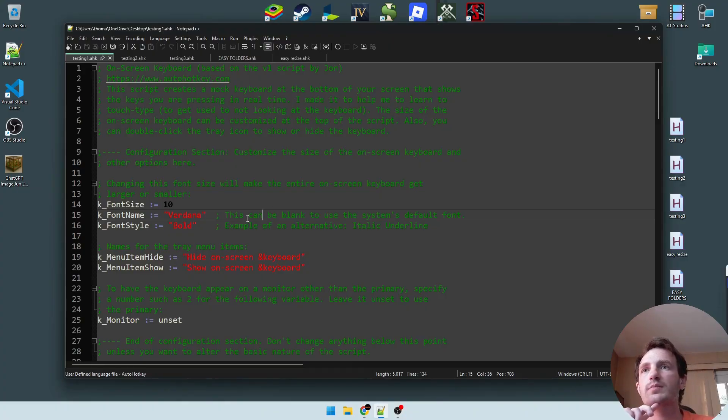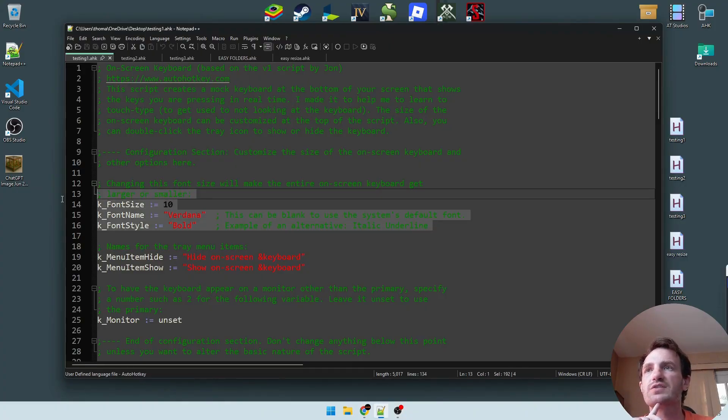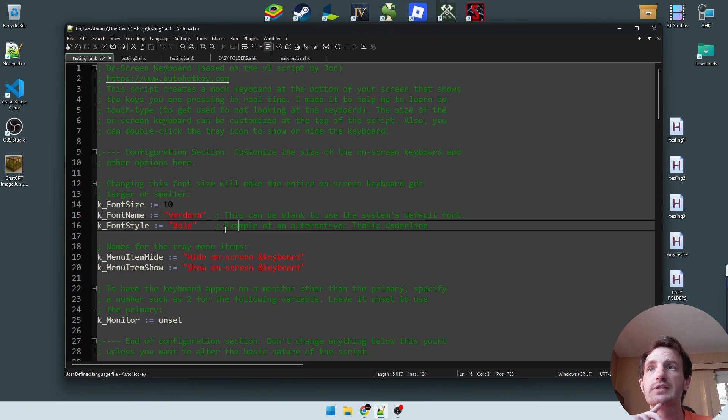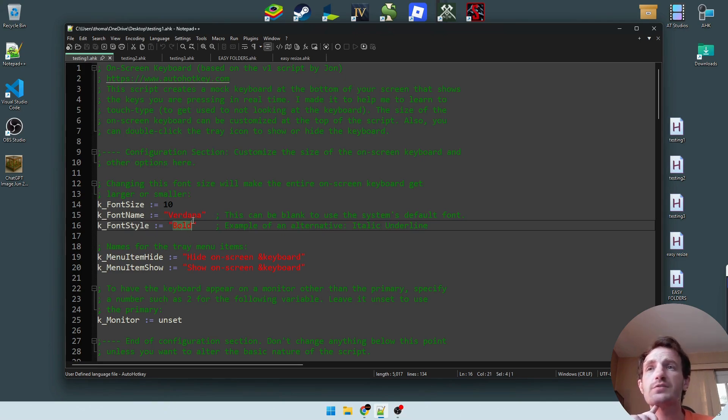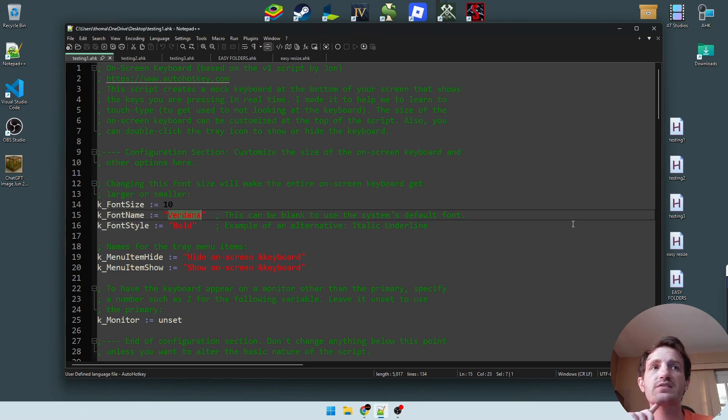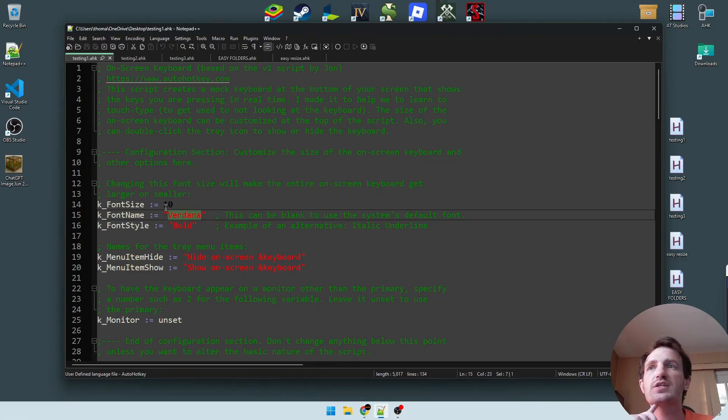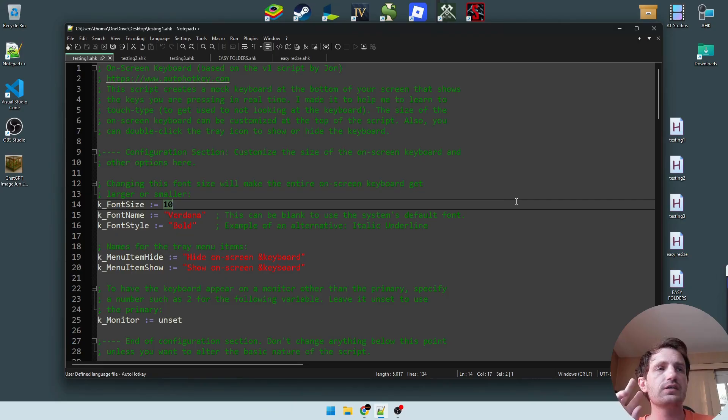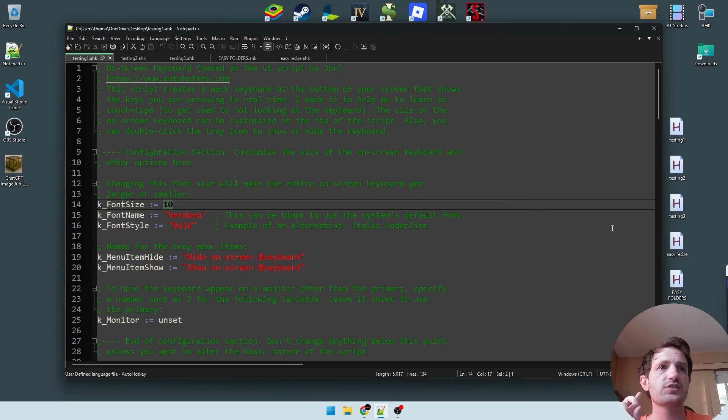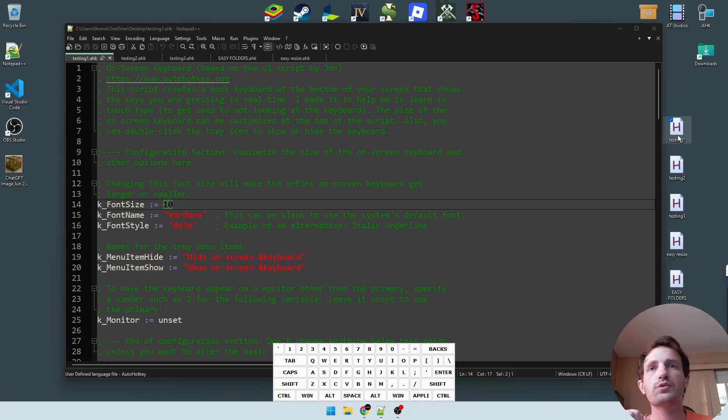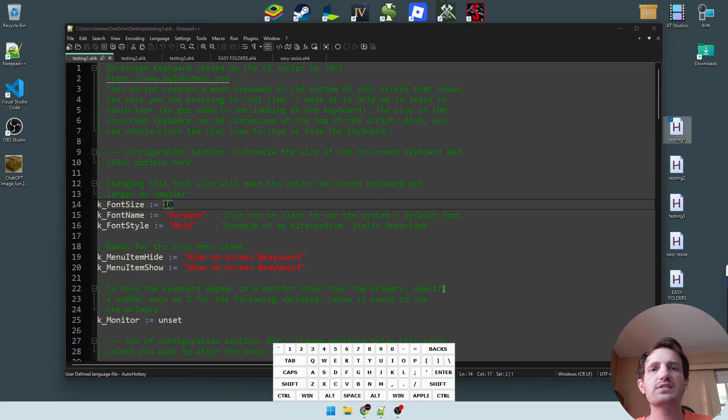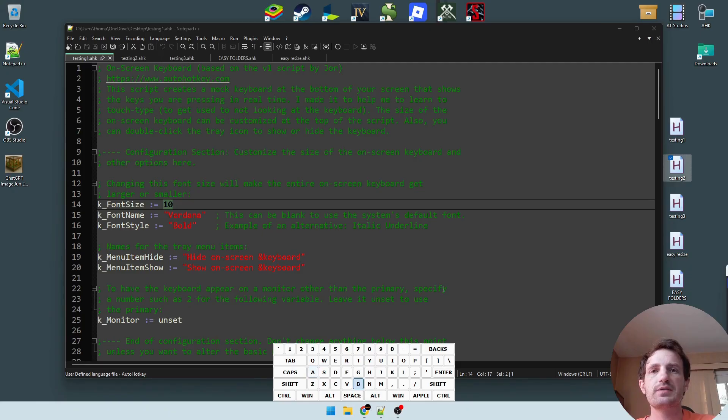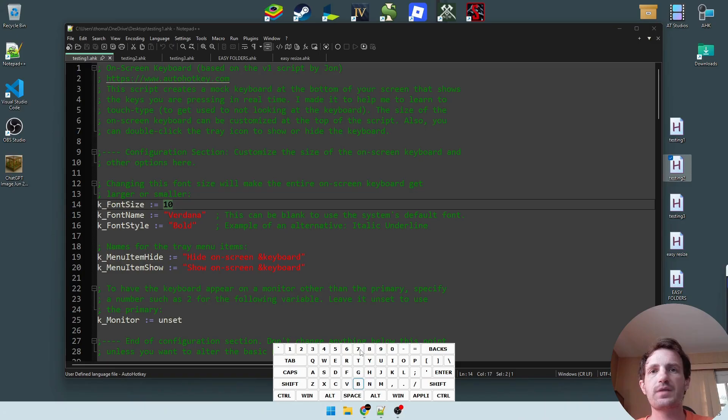The only thing you might want to change on here is in this little section here. You can change if it's bold, you can change the font size or type. And then you can change the font size, which does two things: it changes the font size but also changes the size of the keyboard, which is really useful. So we're going to go ahead and launch that. As you can see, it's not too big here, but we can start typing and it just starts highlighting what I was doing, which is pretty cool.